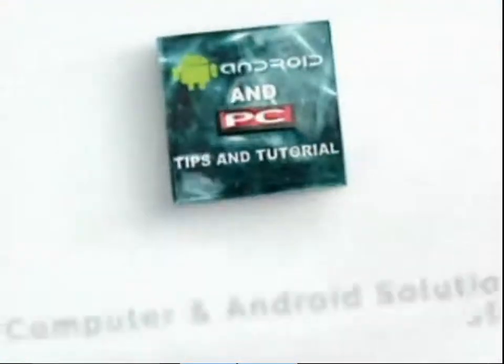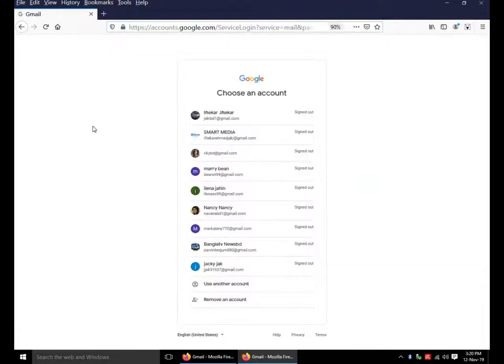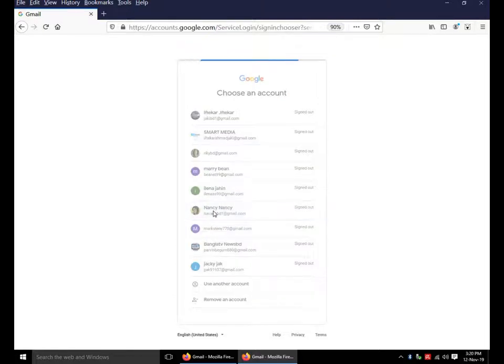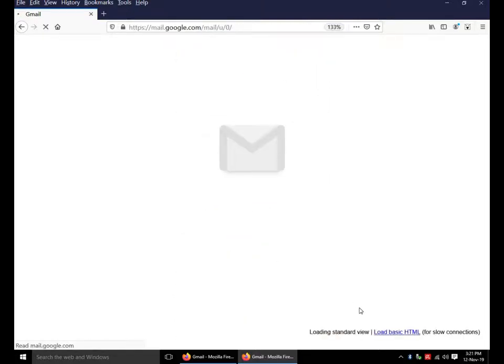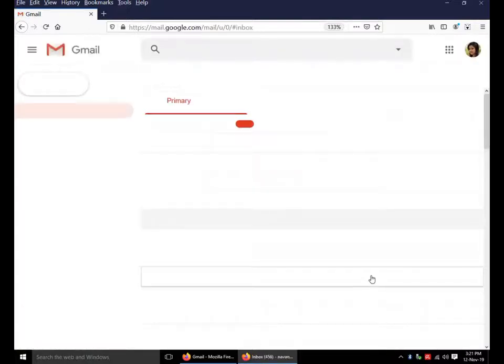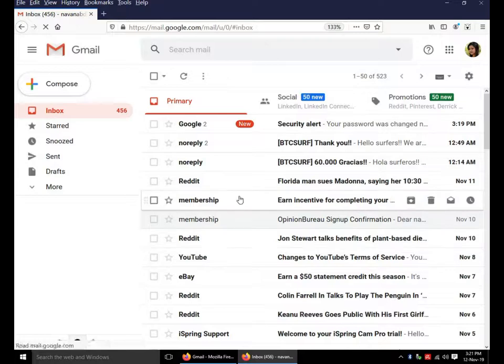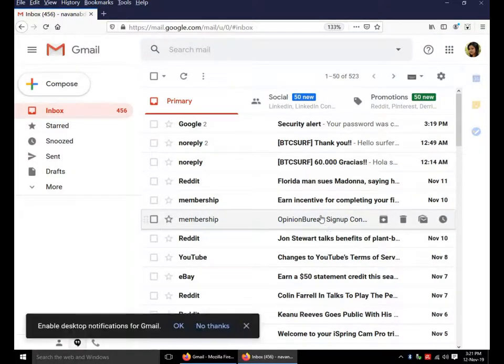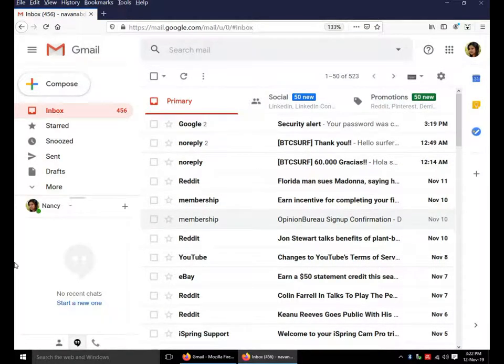How to change Gmail from standard view to HTML view and from HTML view to standard view. At first, login to your Gmail account. My Gmail is set as standard view mode. I am going to change it to HTML mode.